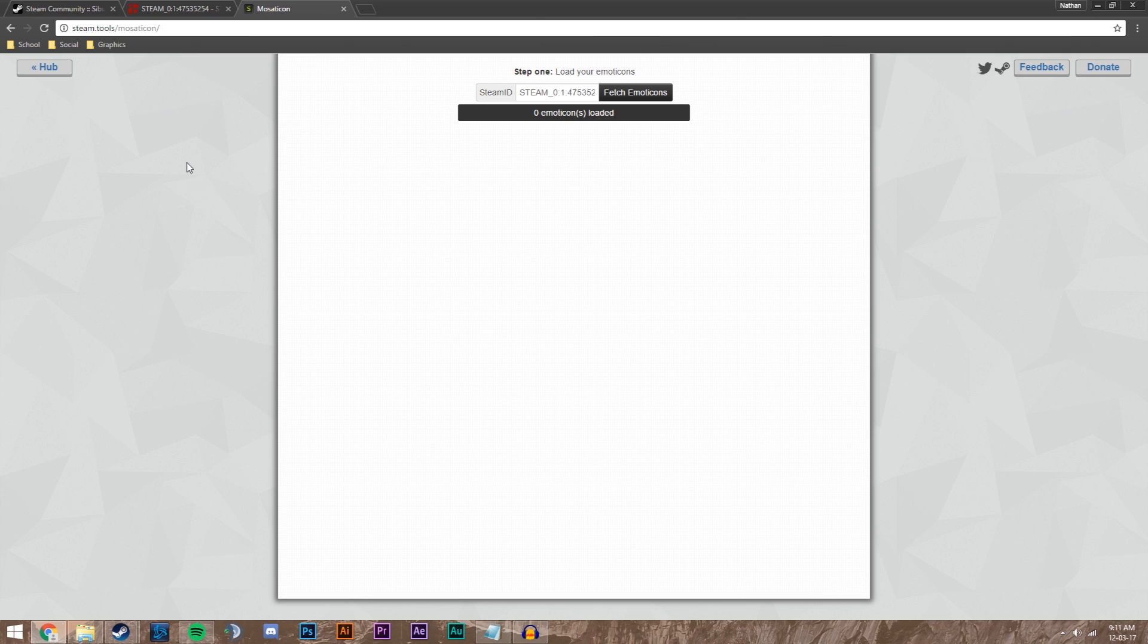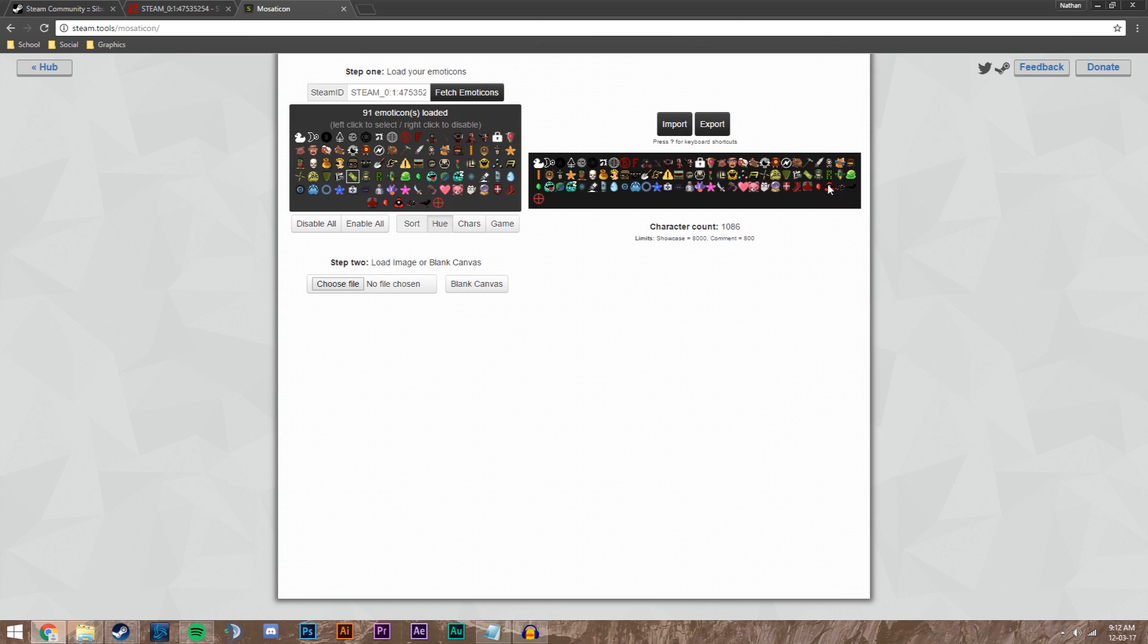Now we're going to a link down below for that and I'm just going to paste it into this top part here. I'm going to fetch emoticons and it'll take a little bit to gather all the emoticons. So it's all loaded up and now we're ready to make our mosaic.